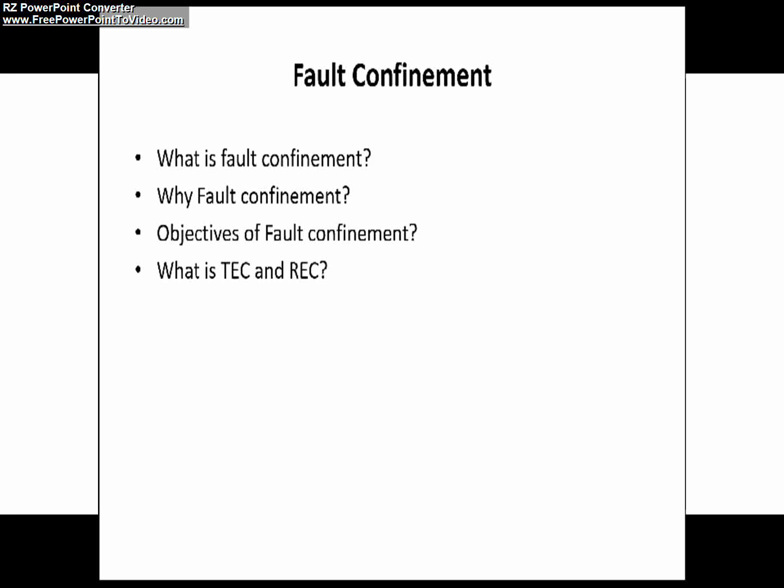Any node connected to the CAN network will be in one of three states: error active, error passive, and bus off, based on its transmit and receive error counter values. The counter values for error active, error passive, and bus off states will be discussed in our next video.